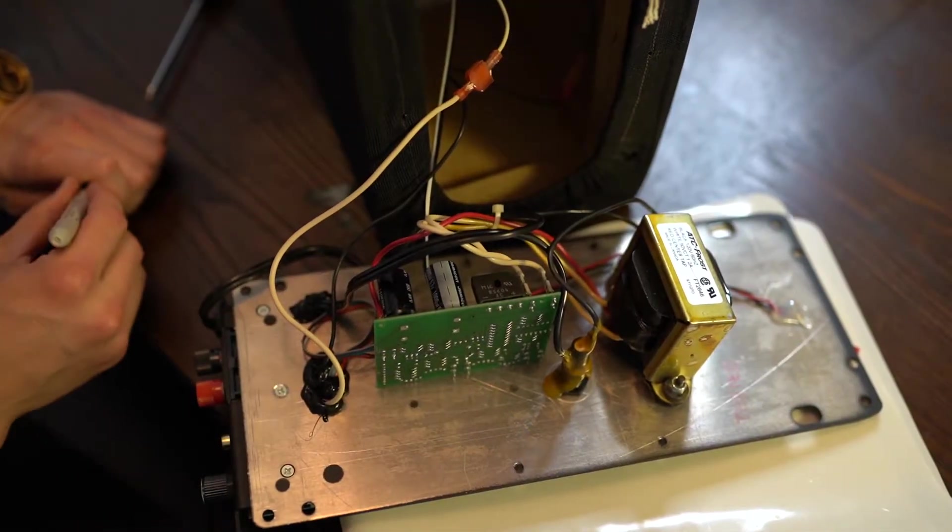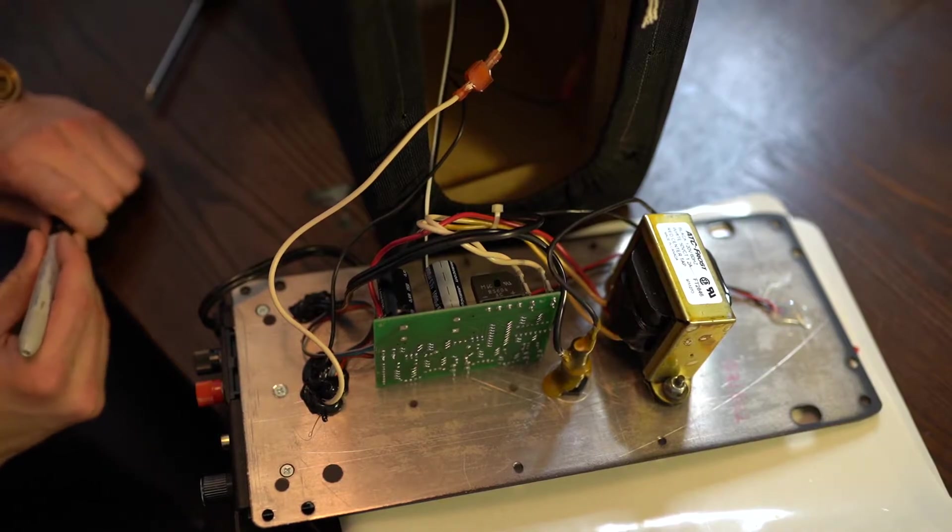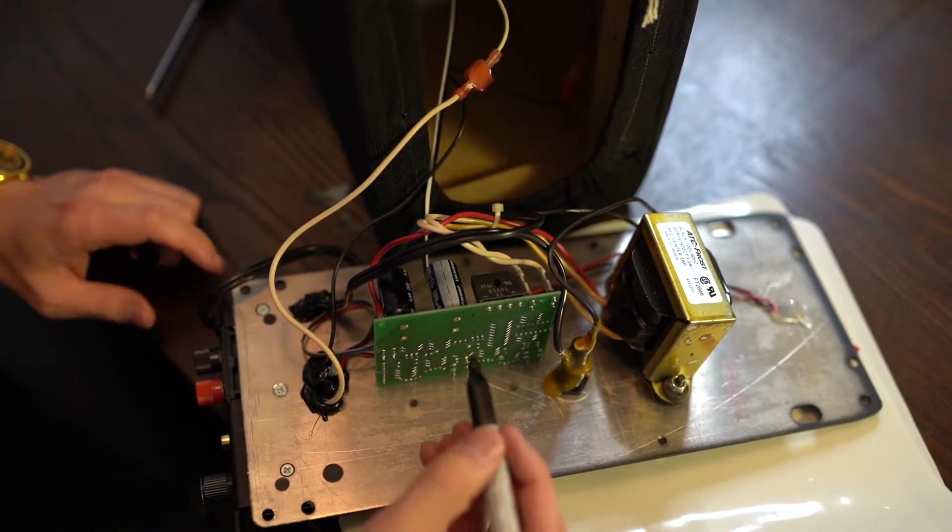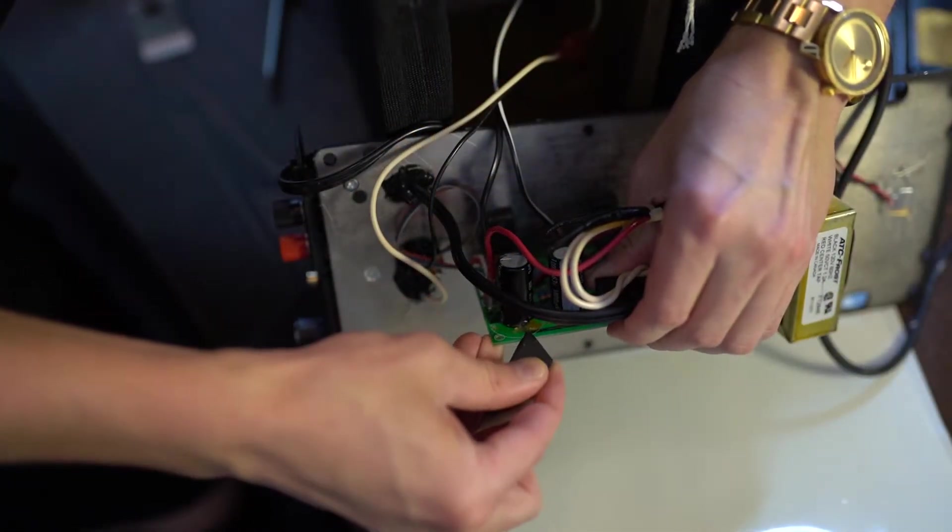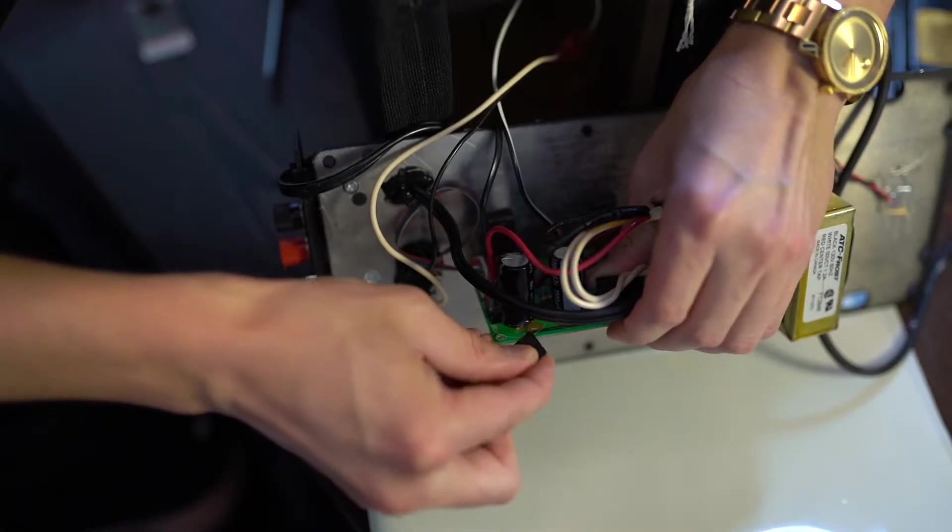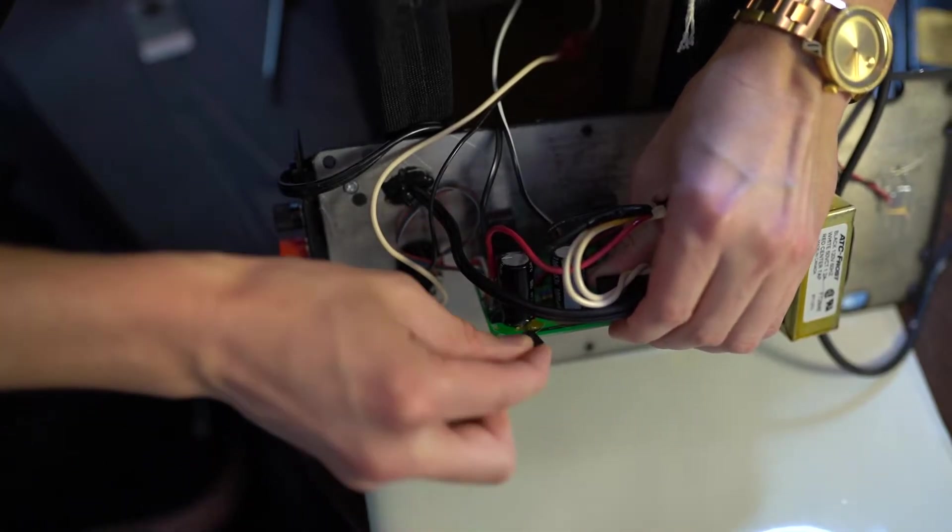Caps are polarized, so I'm going to mark it on the board which one's negative. Let's gently remove the hot glue with the razor blade.